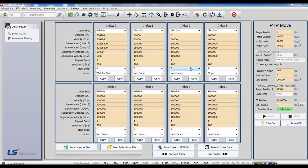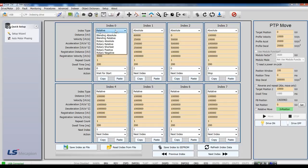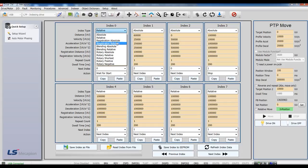Registration Absolute and Registration Relative. There are two types: Registration Absolute and Registration Relative.